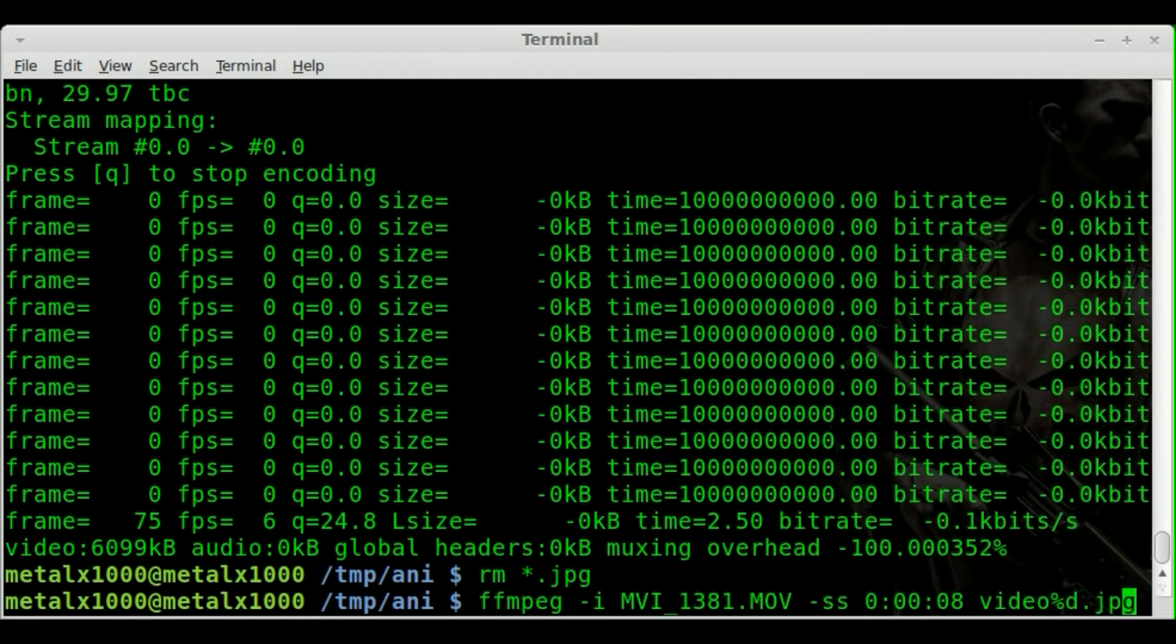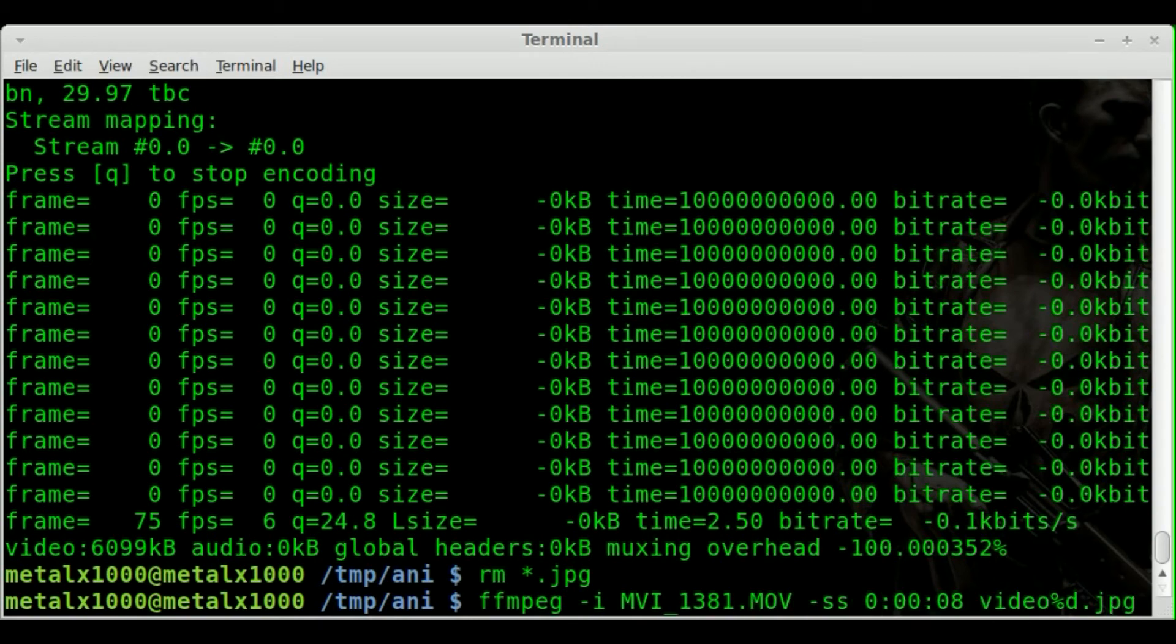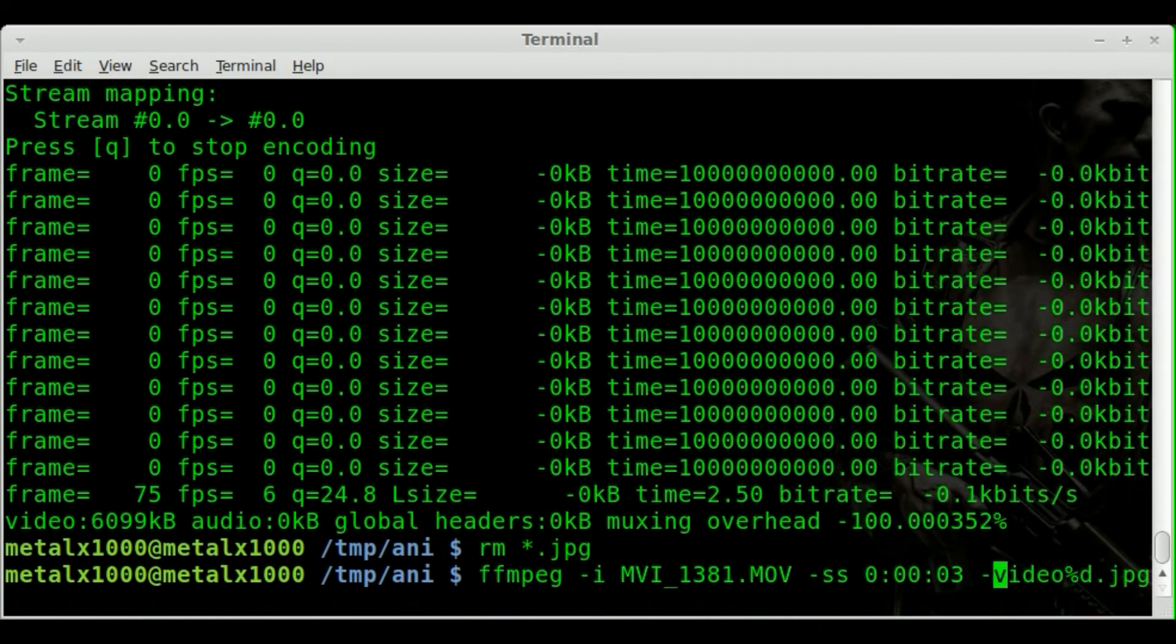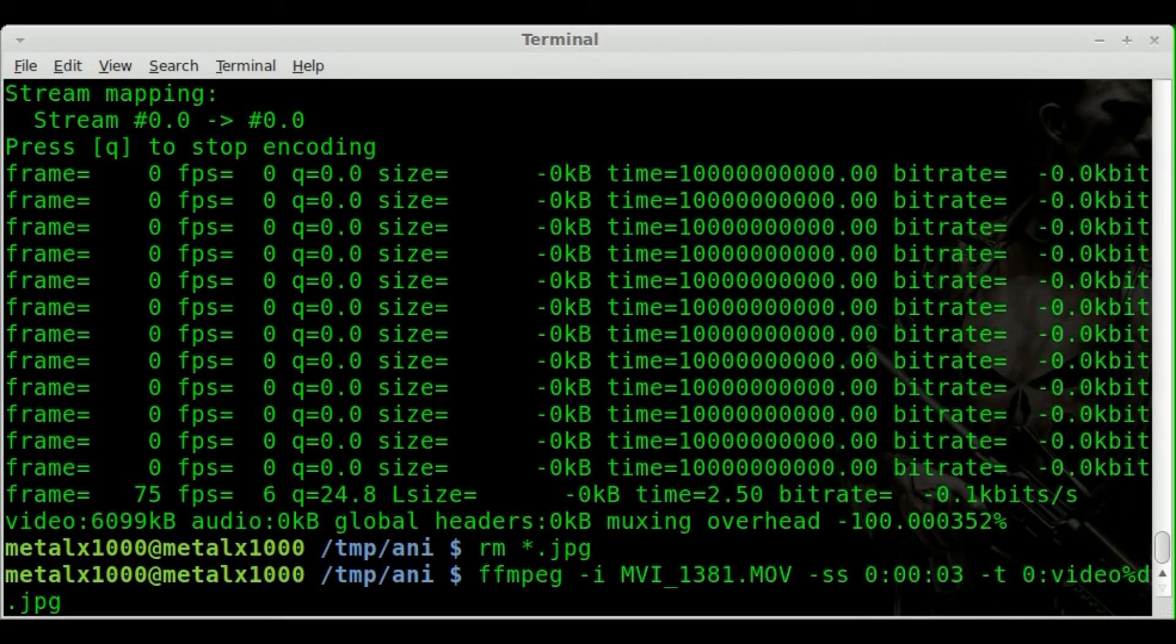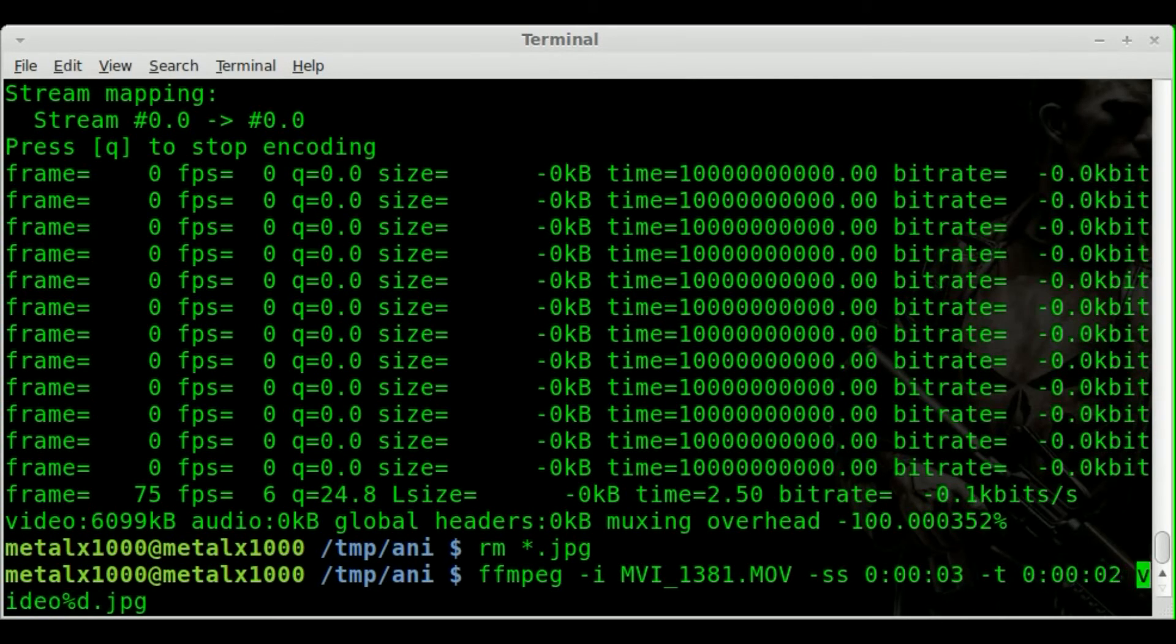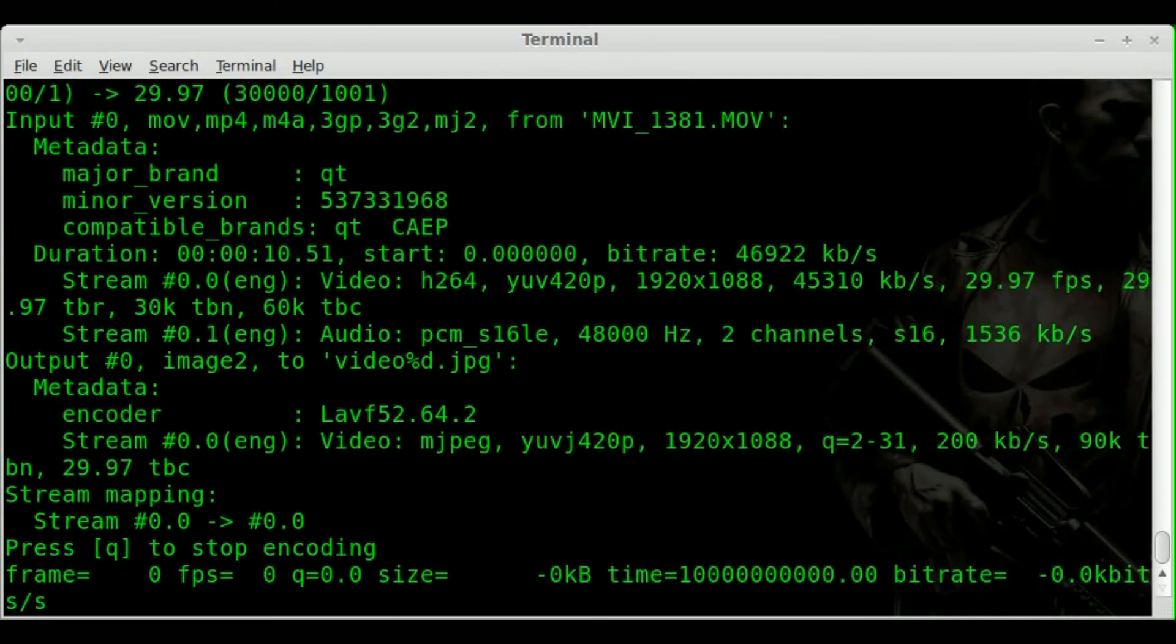And we can do a start time and an end time. I can say, now let's start at the 3rd second. And we'll say -t, we're going to go 2 seconds. I'm going to say 0 colon 00 colon 02. And if I hit enter now, we should get from second 3 through second 5.